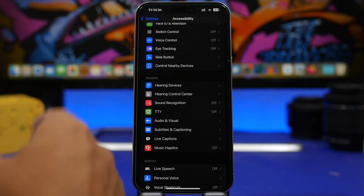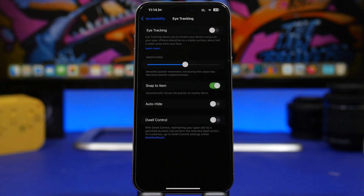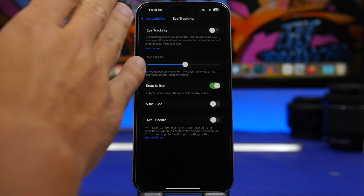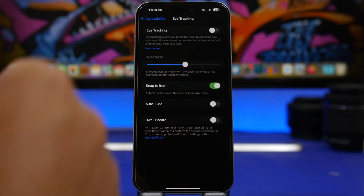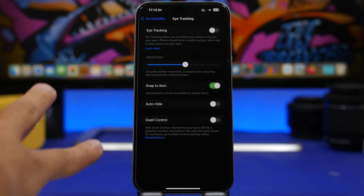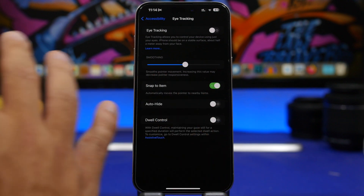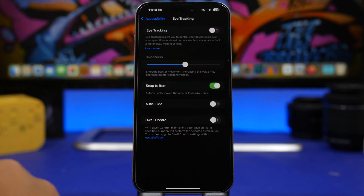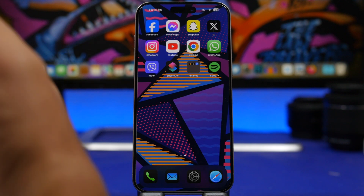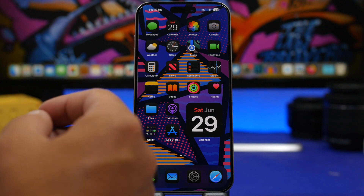Another feature under Accessibility is Eye Tracking. It's pretty cool — it allows you to completely control your iPhone simply by looking at it. It works with Face ID and the camera to track your eyes and perform actions. But it does also consume a lot of battery.